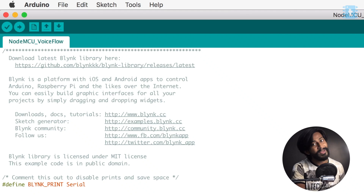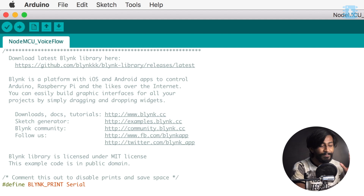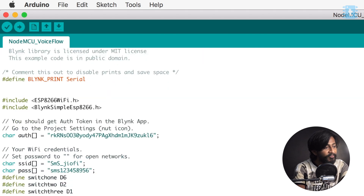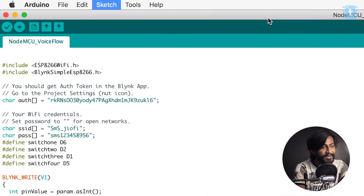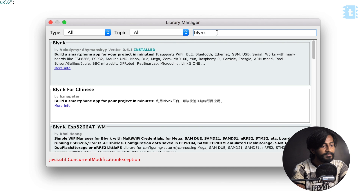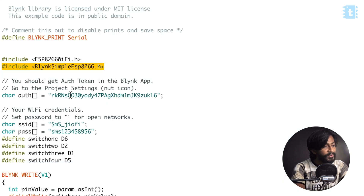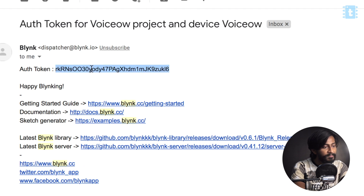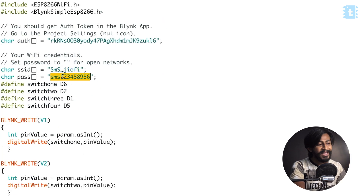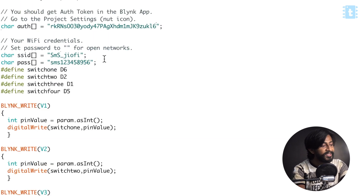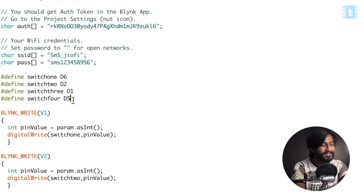Here is the code we'll upload onto our NodeMCU board. It's essentially the same code used for Blynk projects — completely based on the Blynk library. First, you need the Blynk library installed in your Arduino IDE. Go to Sketch > Include Libraries > Manage Libraries, search for Blynk, and install it. After that, provide the authentication token sent to your email. Then provide the SSID and password of your Wi-Fi router. The switches are defined according to the relays attached to the NodeMCU board at pins D6, D2, D1, and D5.